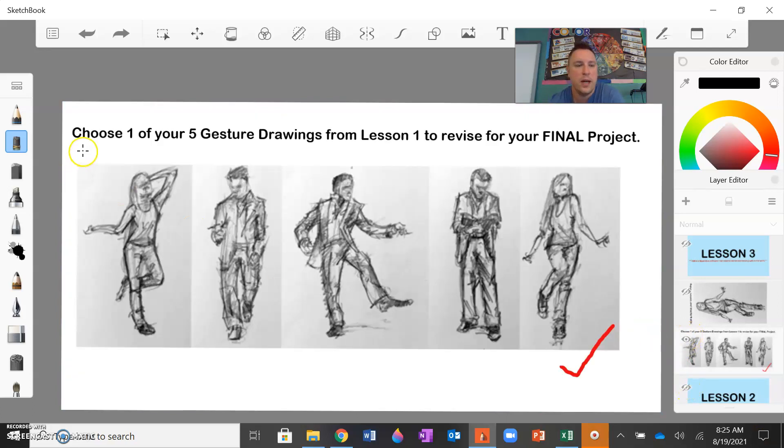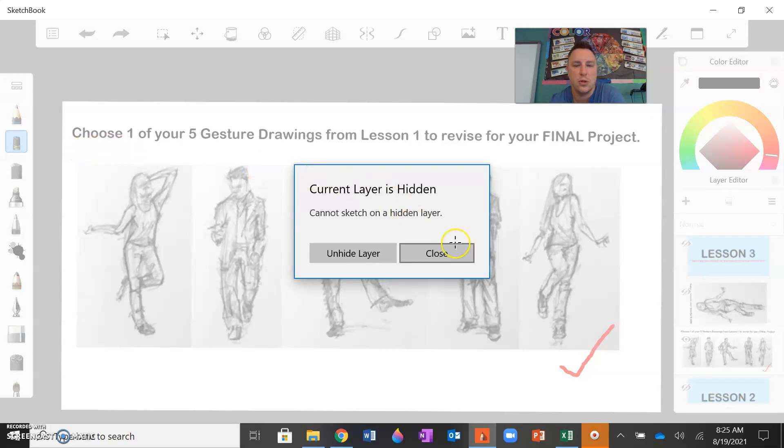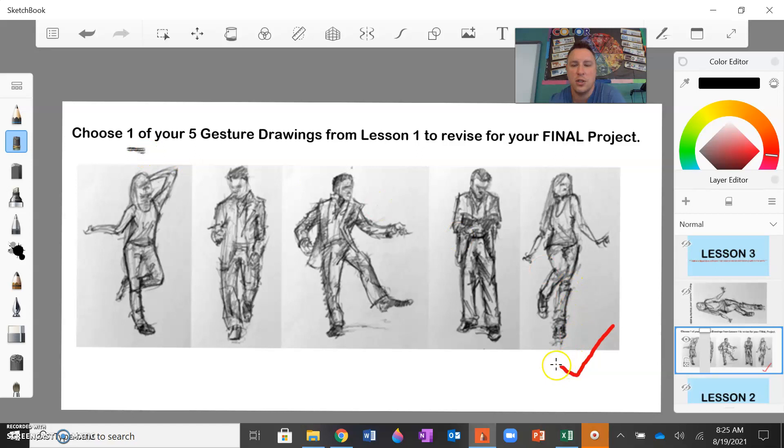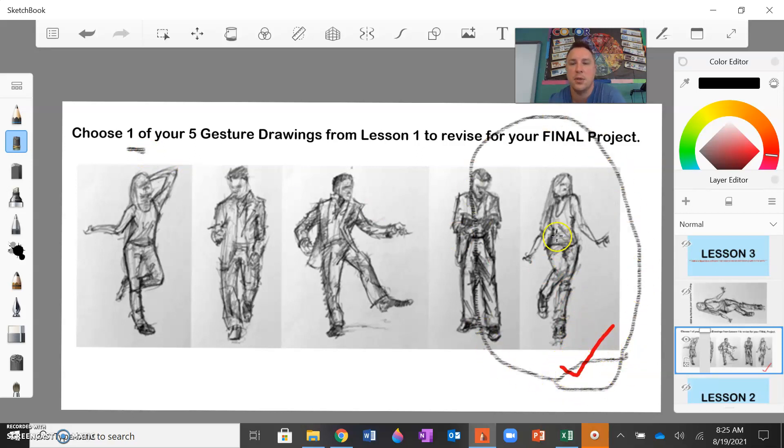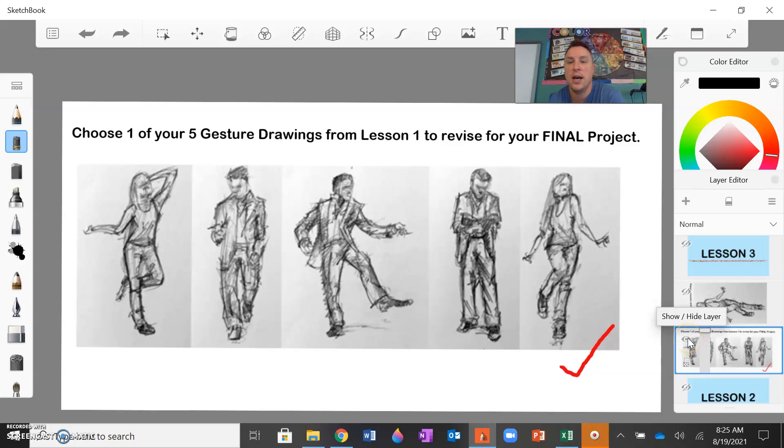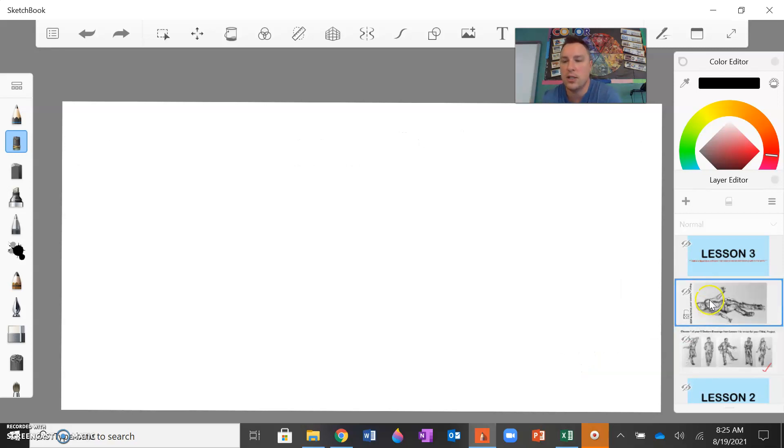So again, you will choose just one of your five gesture drawings. You can see that I checked this image here. So this is the one that I am going to demonstrate how to refine in this video. You just need to choose one of your five and you can take the actual drawing itself. You don't even necessarily need to start over. If you want to start over, you can. You can actually build on top of one of these.